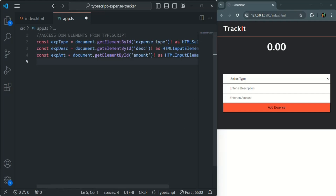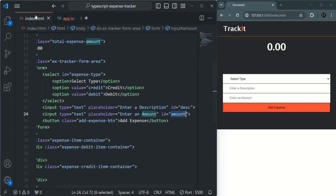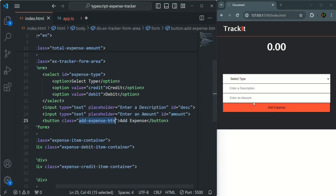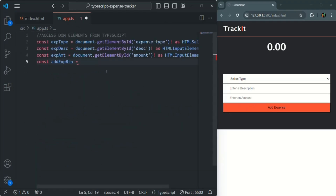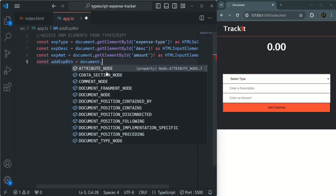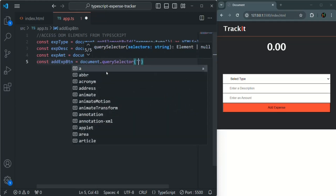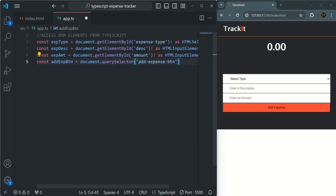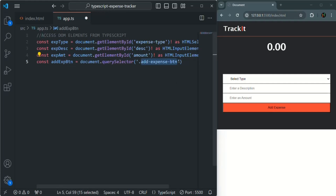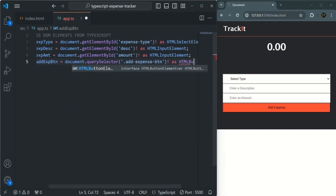Finally, let's get access to the add expense button. We create a variable addExpenseButton. Since this button does not have an ID but has a class, we use document.querySelector and pass the class name with a dot before it — so querySelector will select the HTML element based on class name. We use the exclamation mark to tell TypeScript it won't return null, and typecast it to HTMLButtonElement.